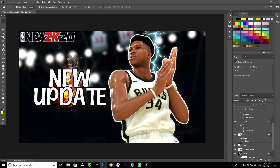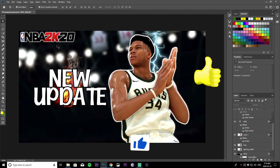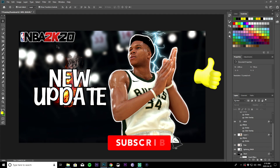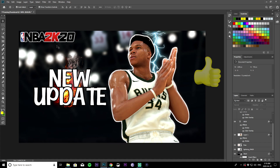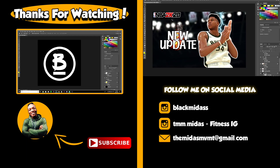That's basically all I've got for you guys today. If you're new to the channel make sure to hit the subscribe button and like the video if you enjoyed it. If you're looking for a video on how to make a simple logo, click the video on the screen right now. Midas is out.